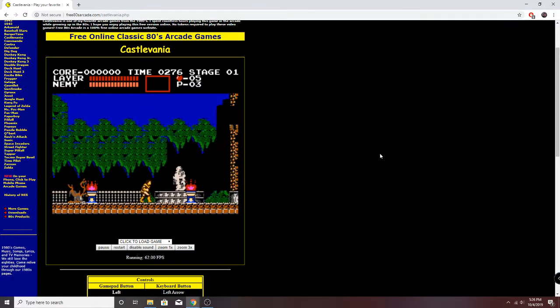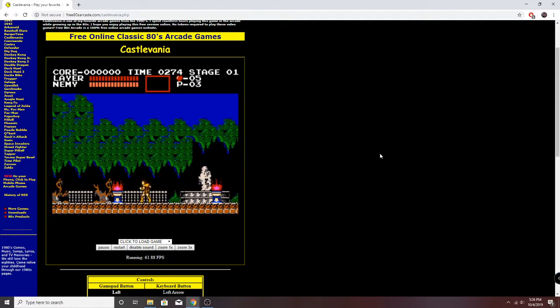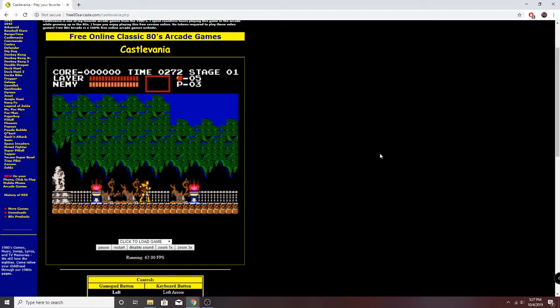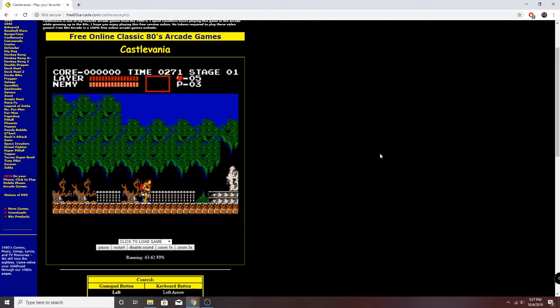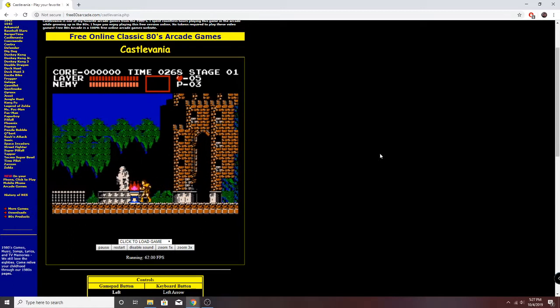The graphics are surprisingly good from the game from the late 80s. And I like the color quite a bit.